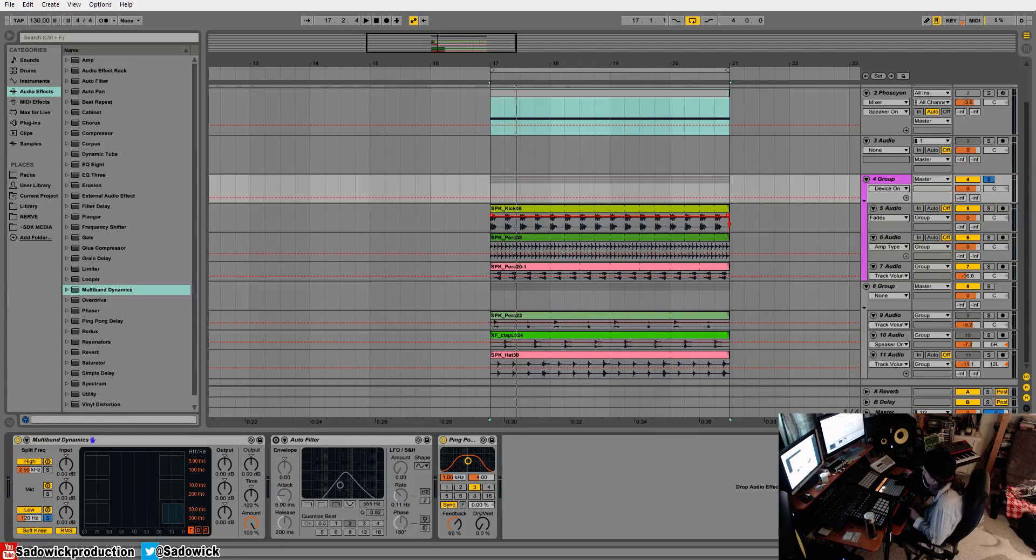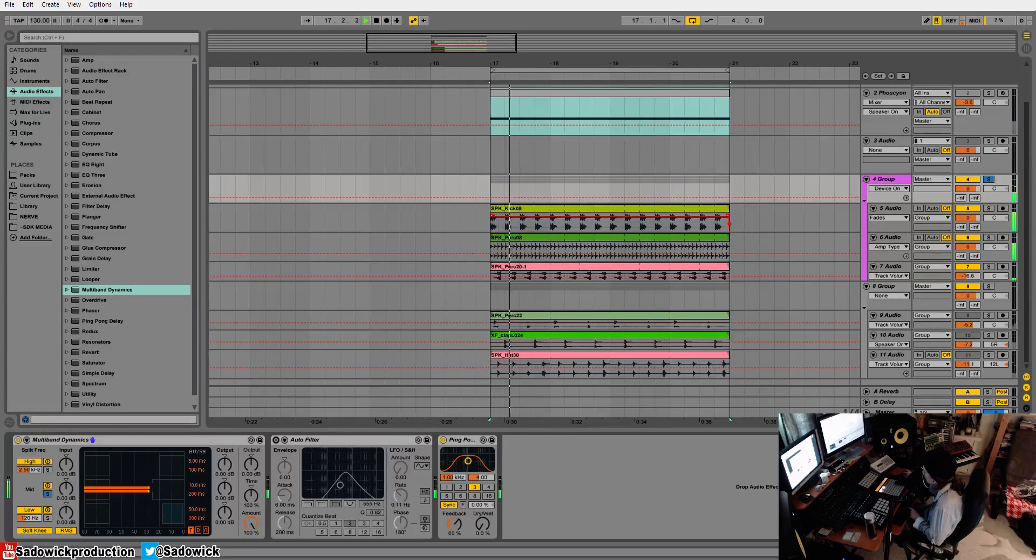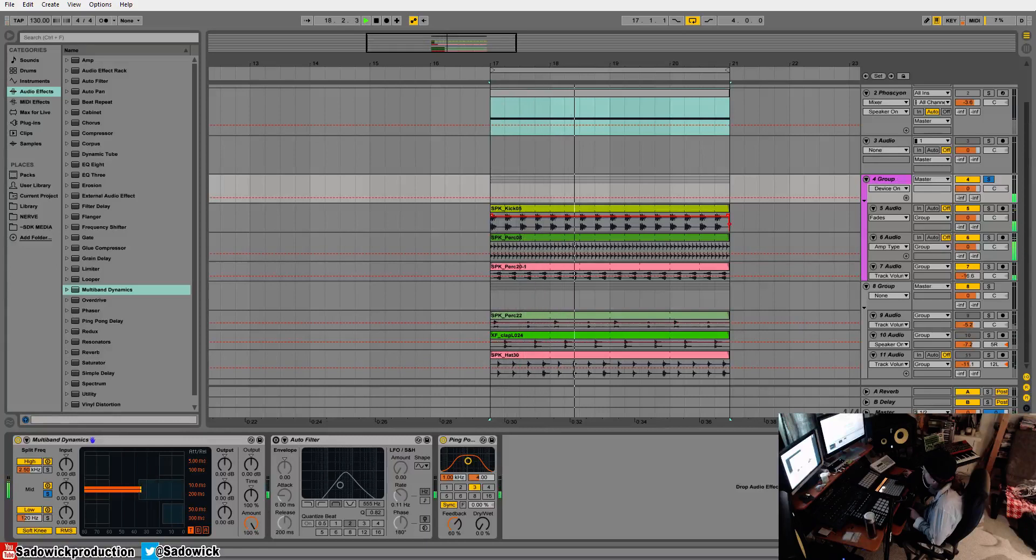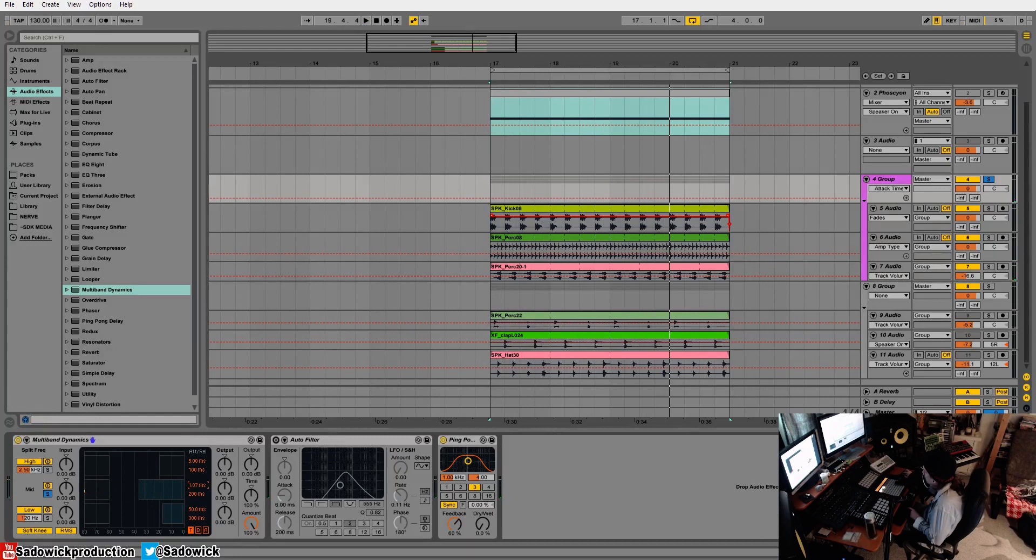I like a gentle compression on the low end. For the mid, on that kind of problem frequency, we're going to play around with it until we get it right. Adjust the attack, make it really quick.